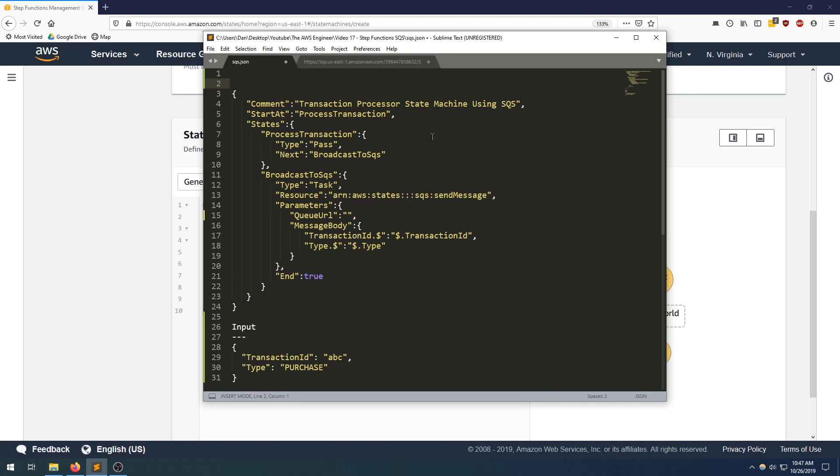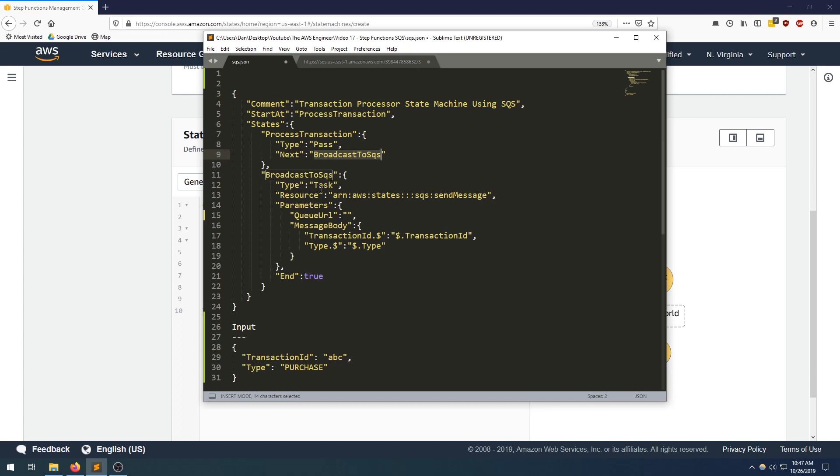So let's take a quick look at what's happening here. So we have a transaction processor for this. We're going to start at the process transaction step. This is just a pass, but it's a pointer to the next step, which is the broadcast SQS, which is over here. This is a task and its resource is the SQS send message API.